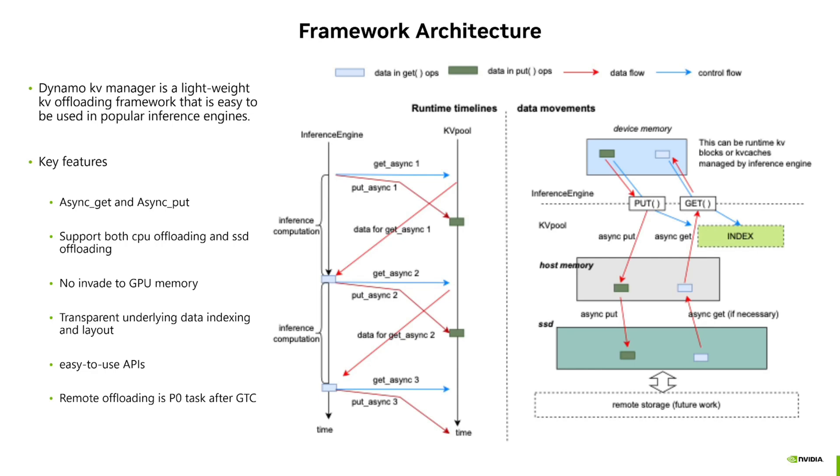Hello, welcome to Dynamo KV Manager video demo. Dynamo KV Manager is a lightweight KV offloading framework that is easy to be used in popular inference engines, such as vLLM.